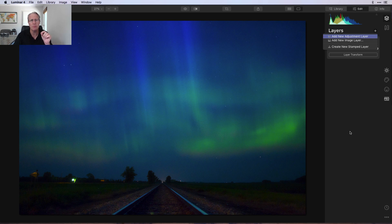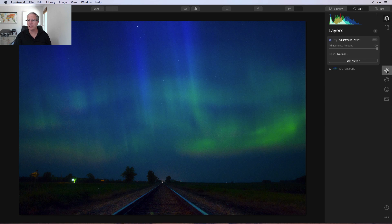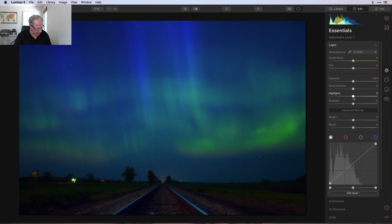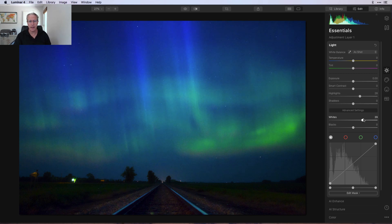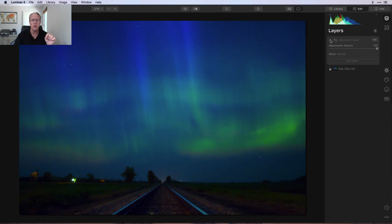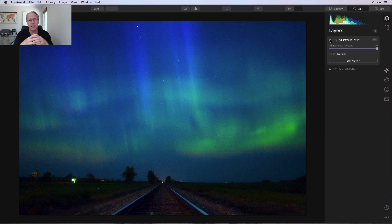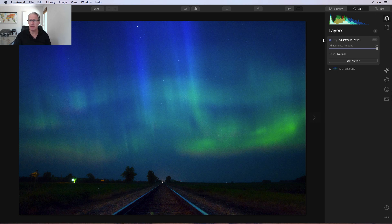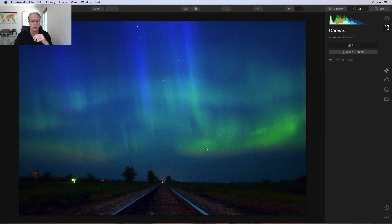I'm going to add one more adjustment layer for a couple of minor edits. I'm going into the light tool and going straight into highlights and whites — pumping up the highlights to about 27-28 and the whites to about 39-40. That brightens the sky, where the brighter parts are, and it reflects nicely on the rail lines. This is another attempt to make sure I don't lose those stars — I don't want them to turn blue because there's so much blue in the sky. Bringing back the whites and highlights helps pop them and lifts the overall sky exposure.